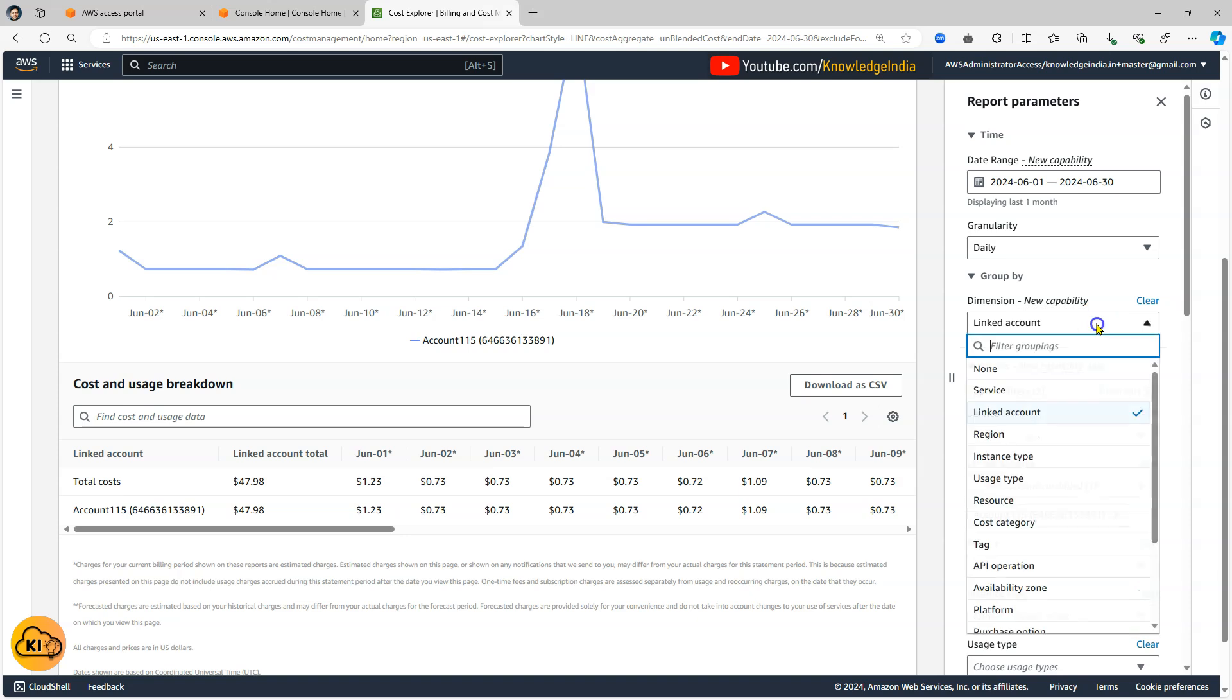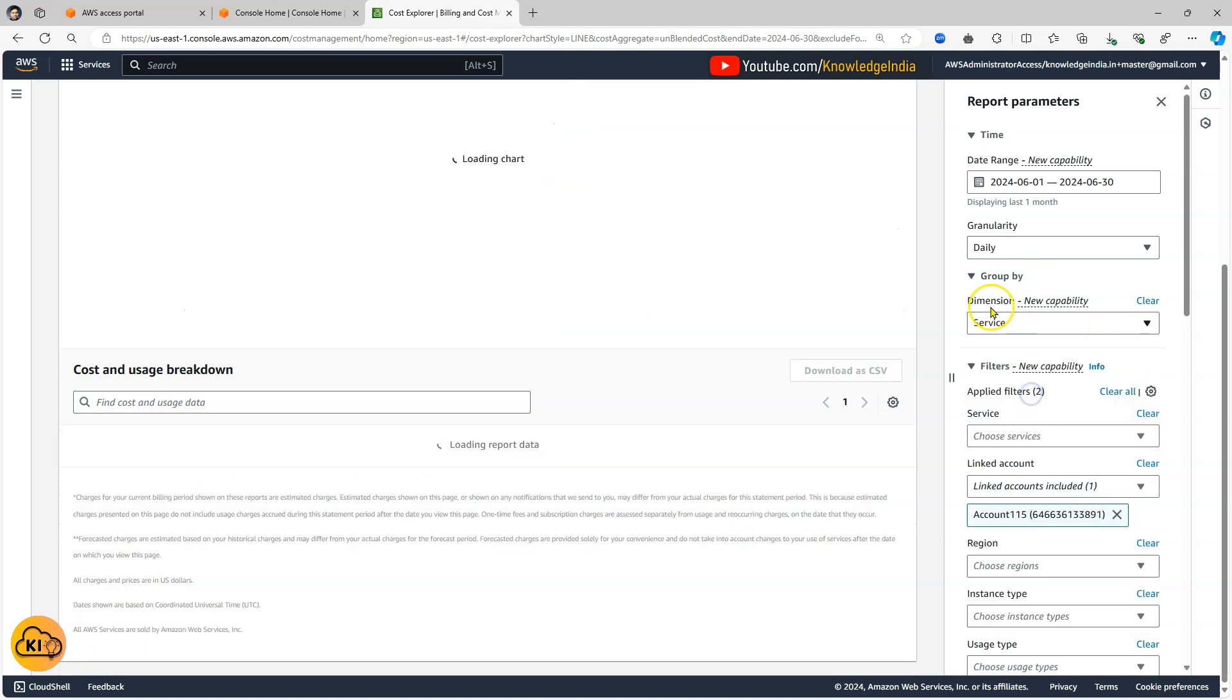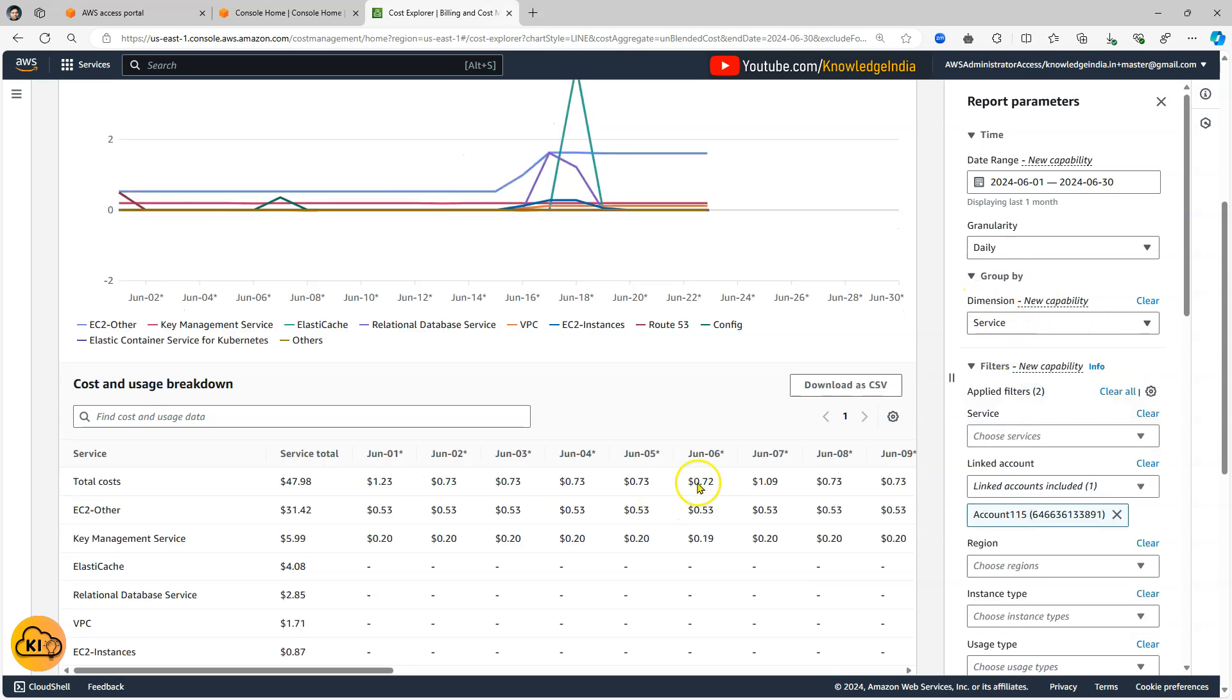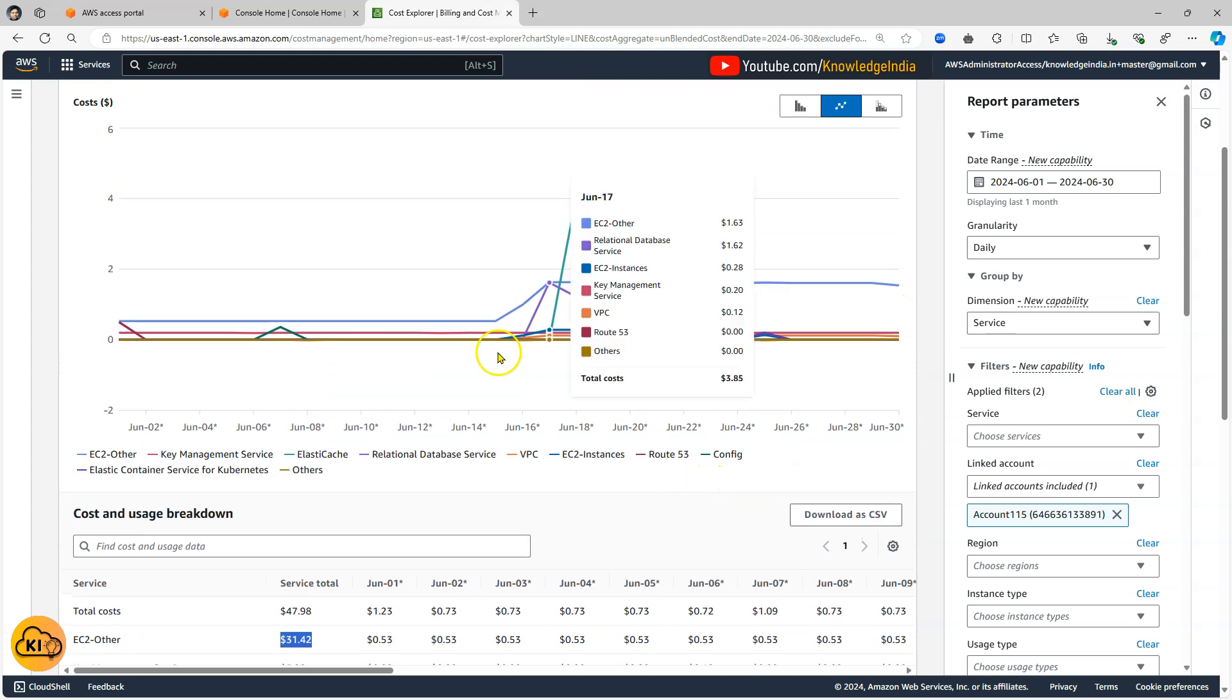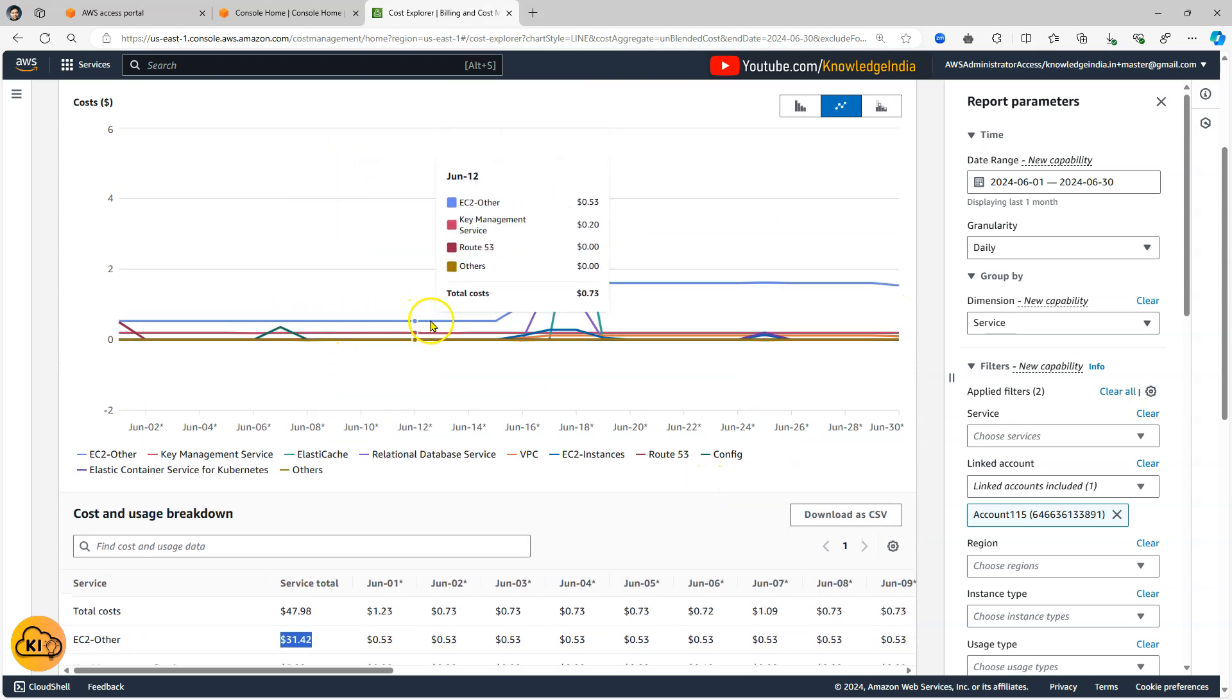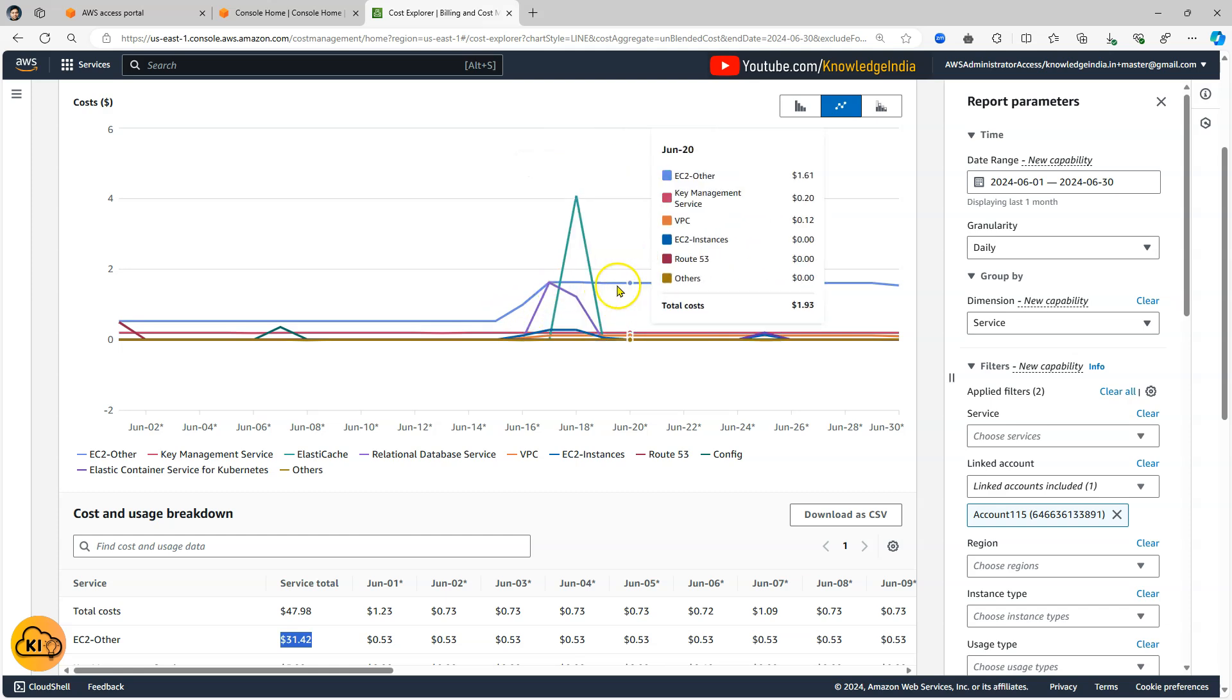So now the cost which is being incurred only by this account that is shown here. Now what I could do is I'll go ahead and change the group by again to service. So I can clearly see that EC2-other is the thing which is costing me the maximum amount and I can also see that the spend has actually increased.